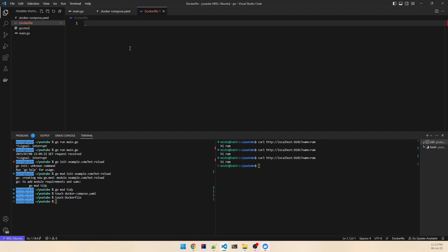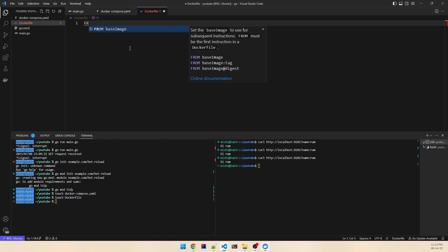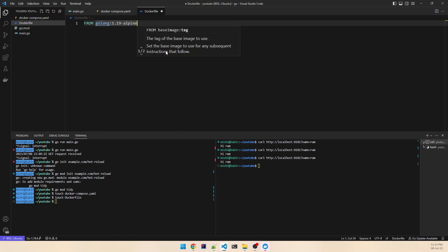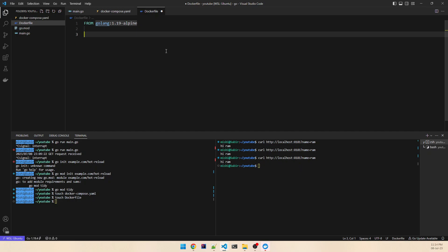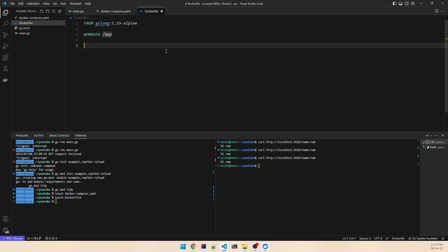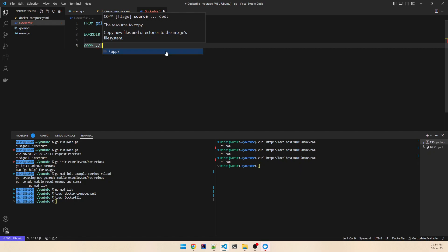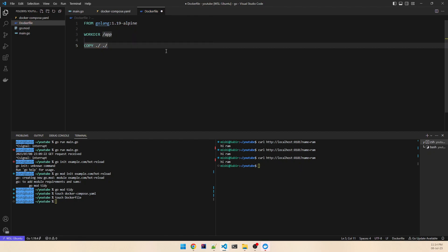Now for the Dockerfile. We take a base image: FROM golang:1.19-alpine. We set the working directory: WORKDIR /app. Then we copy everything — COPY . ./ — so we're copying all the files into the container.